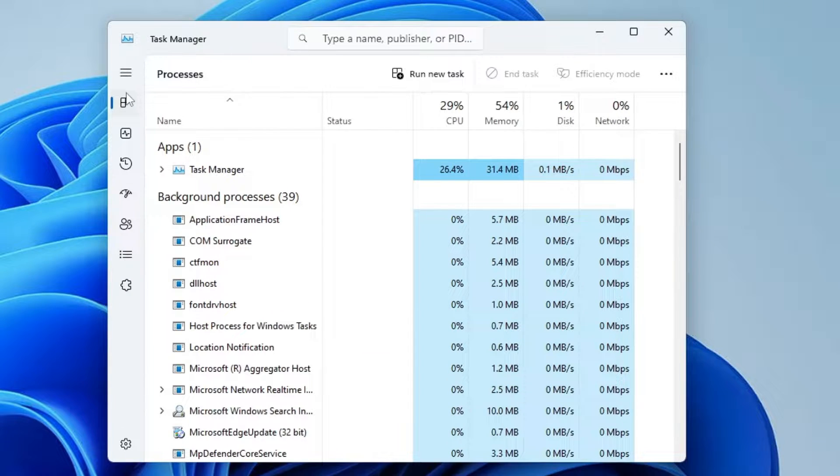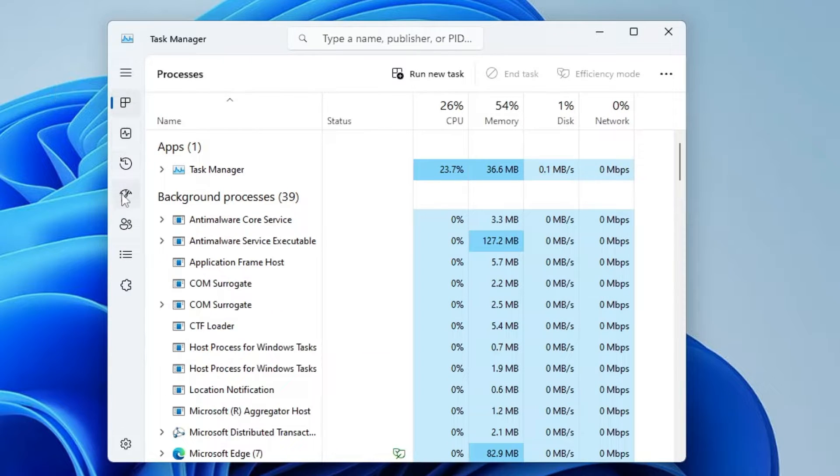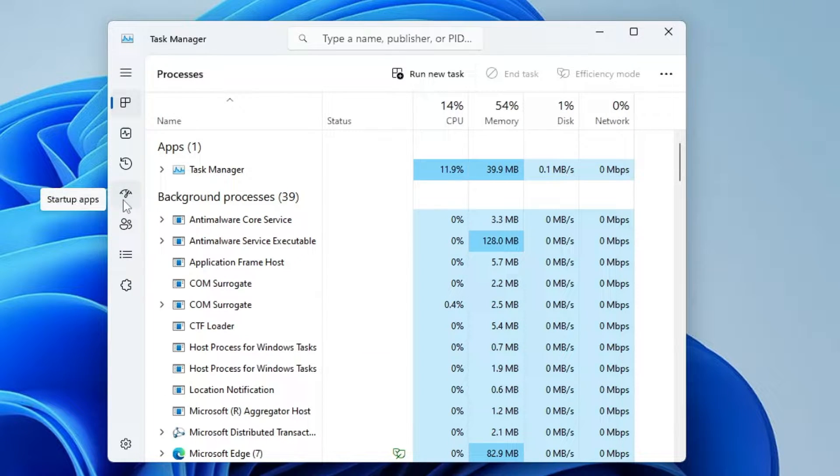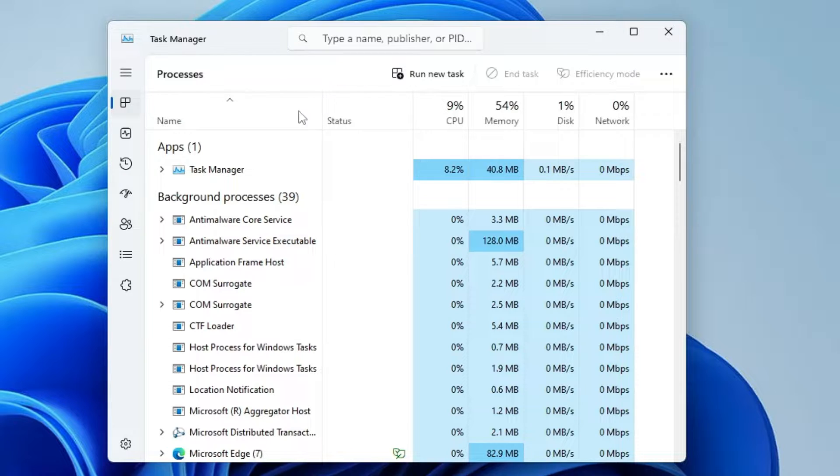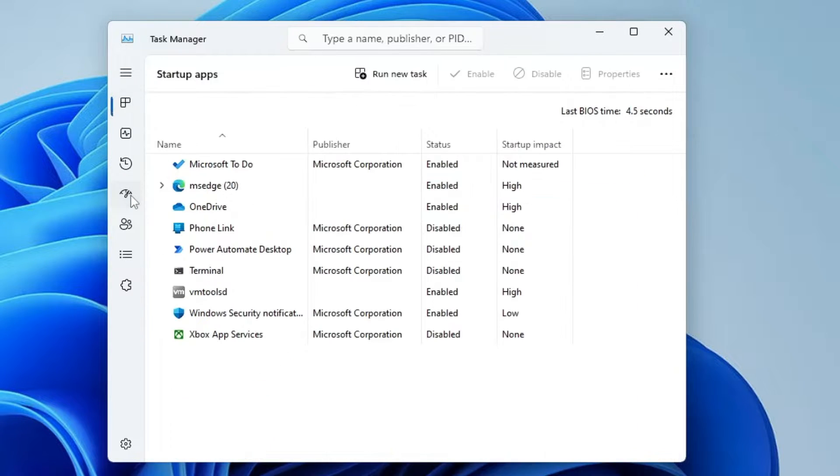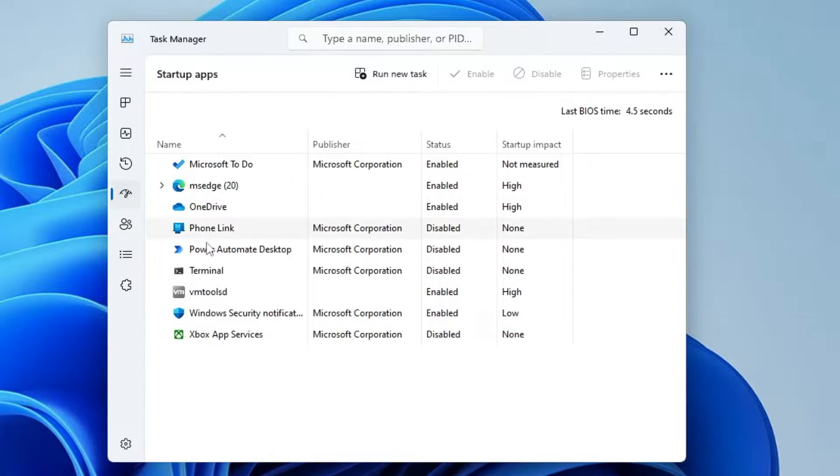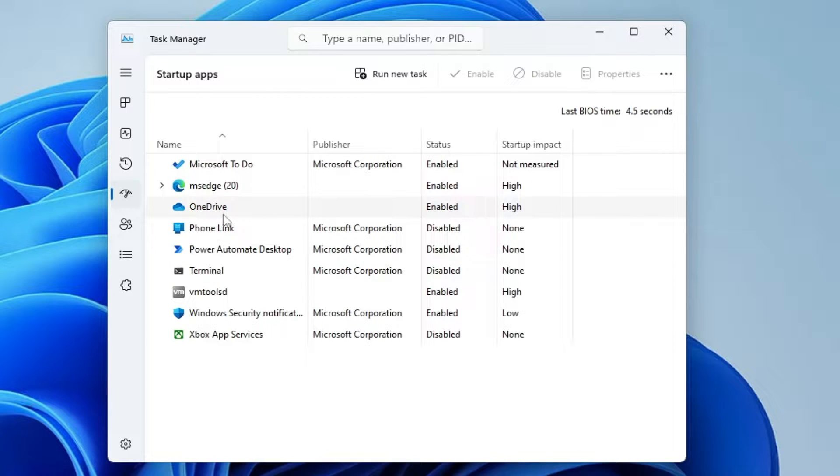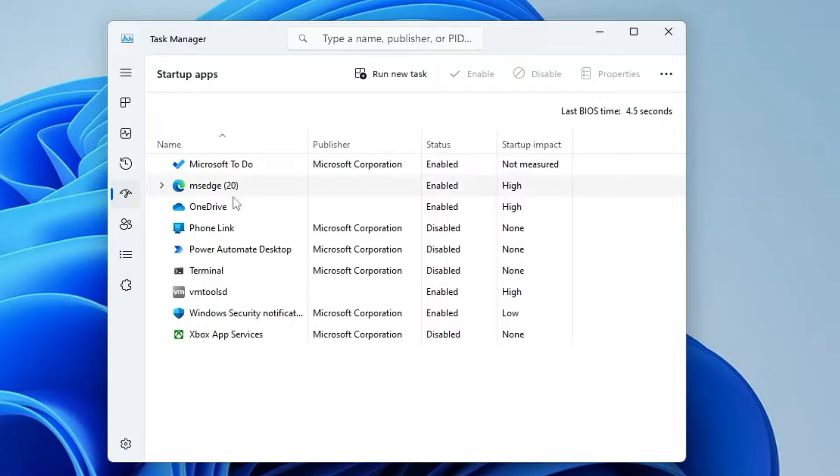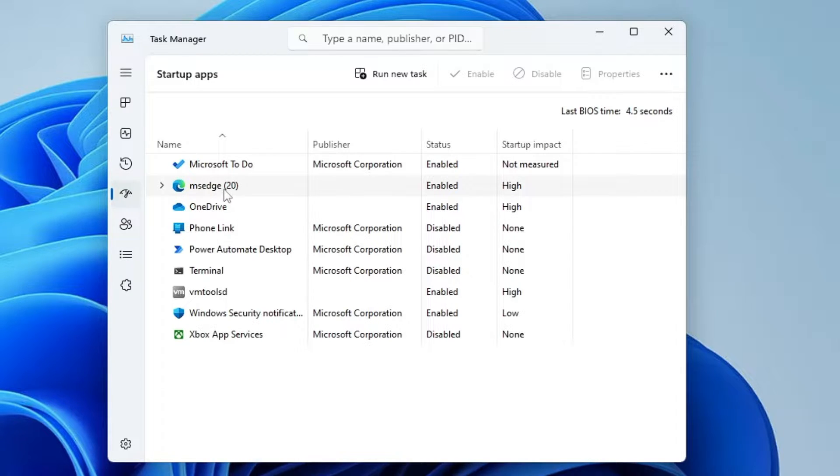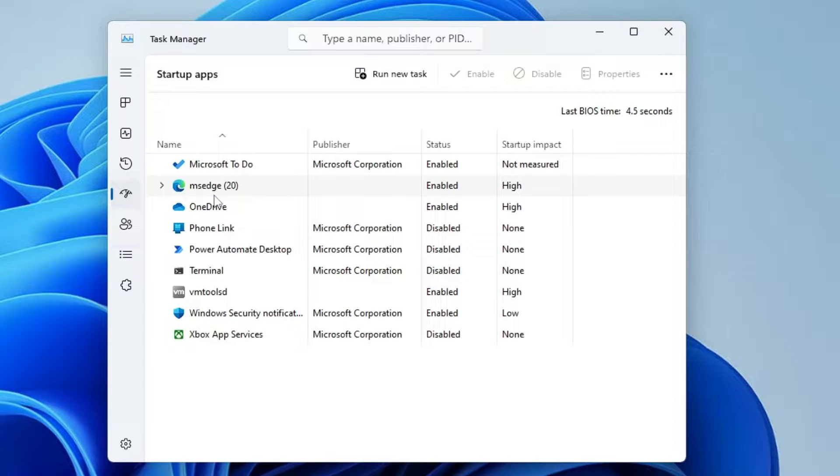Now here on Windows 11, from the left menu option you will have to click on the Startup apps. On Windows 10 you will find it on the top. Once you come up here, you have to look for those third-party applications or unwanted applications that are being enabled. What will happen once these applications are enabled, they will be booting up along with your computer, running in the background, and can cause some kind of problem while opening other applications.